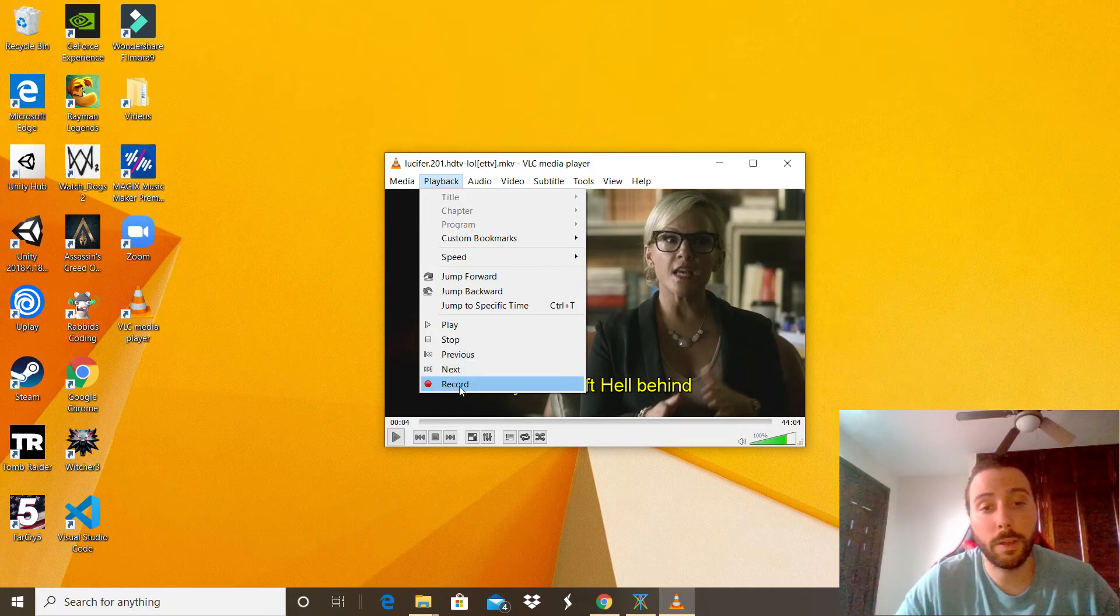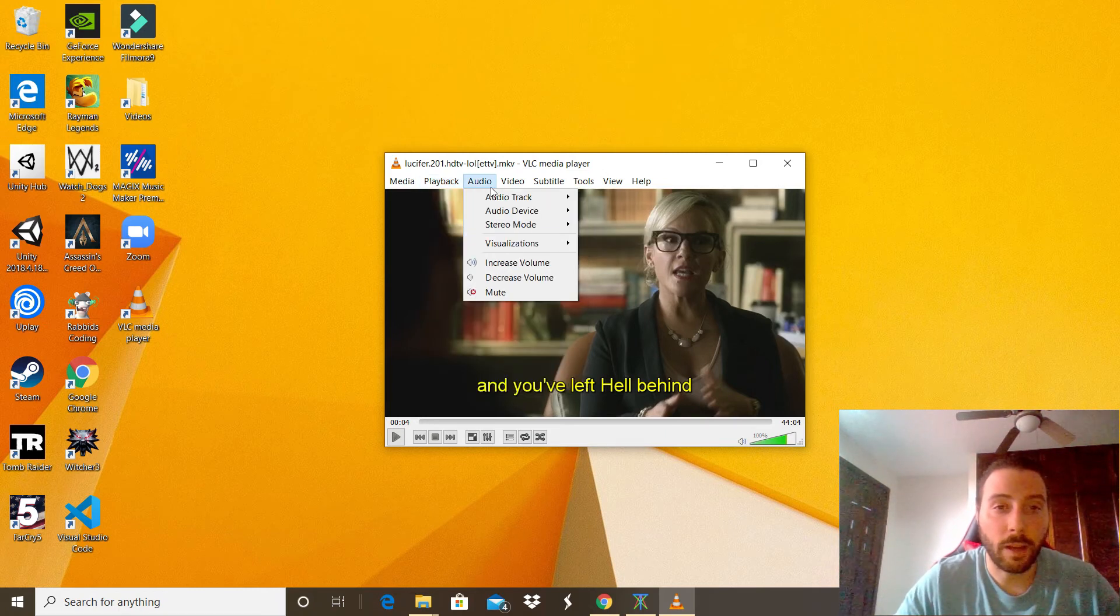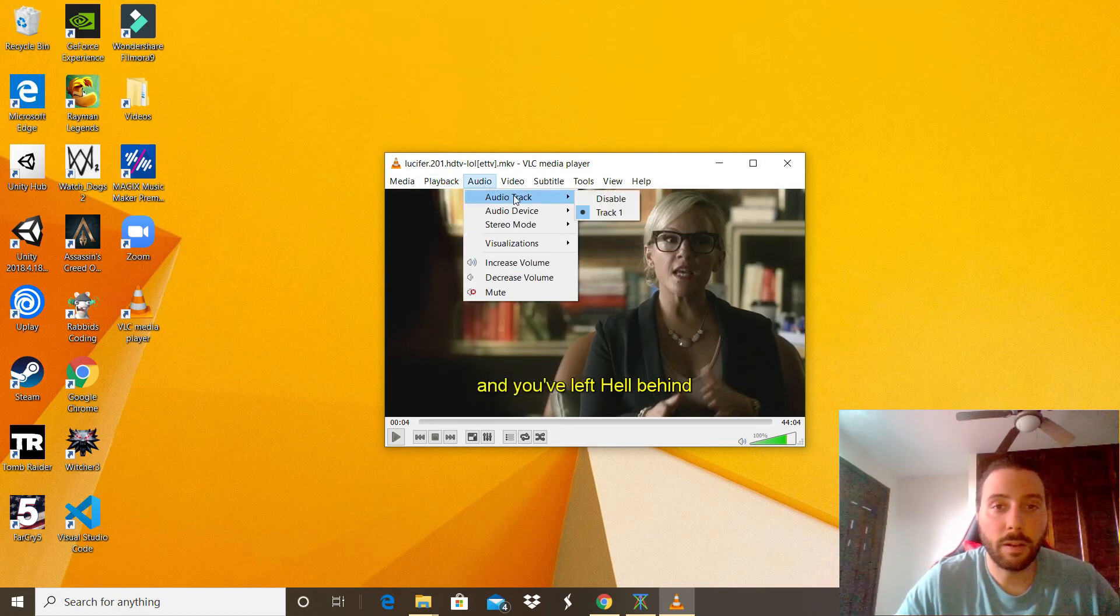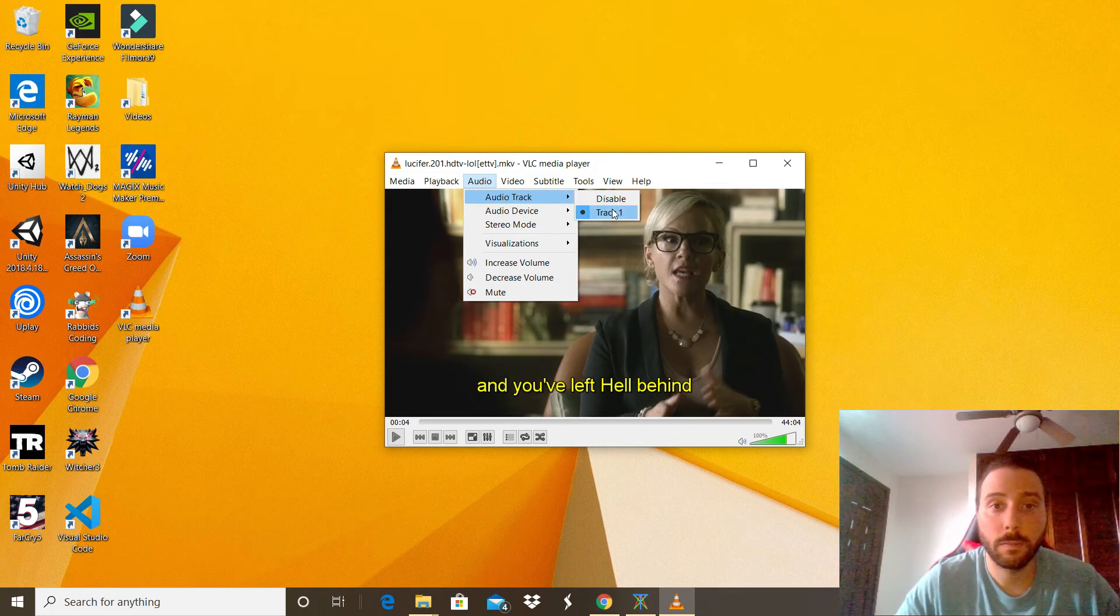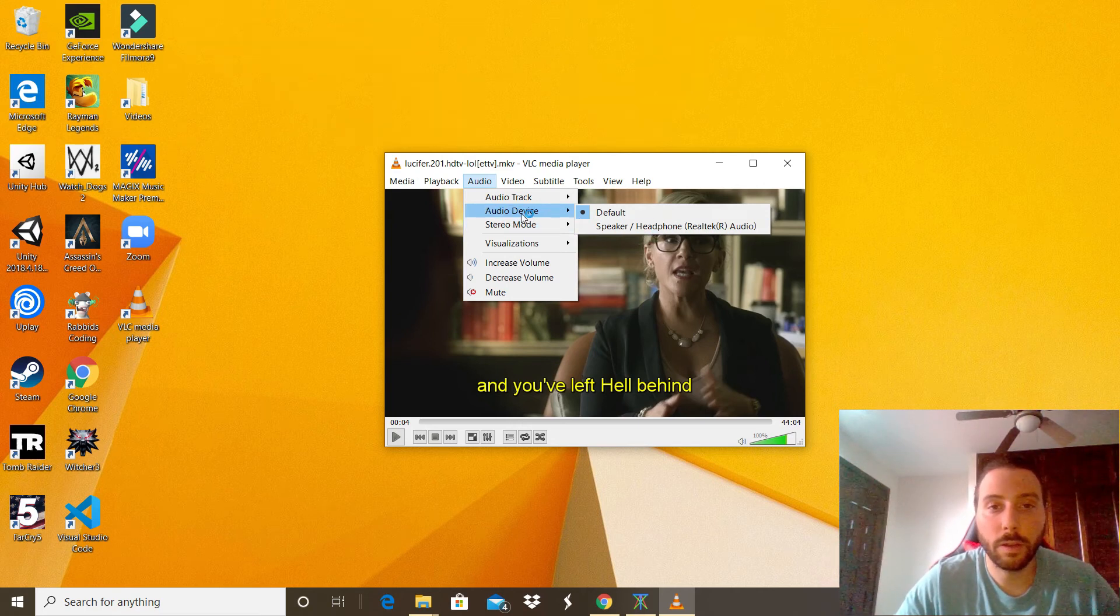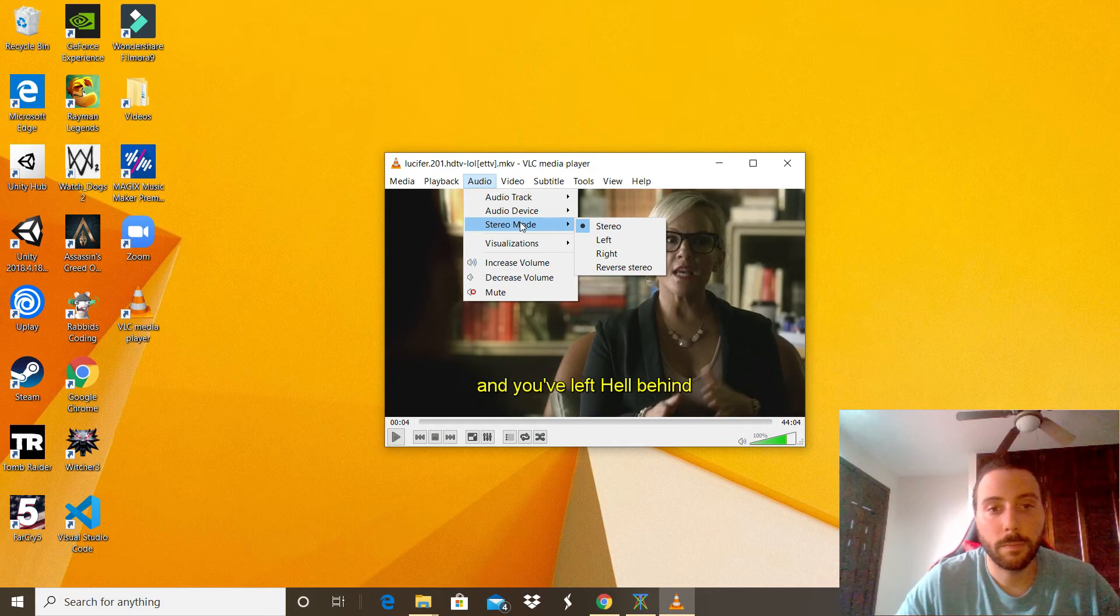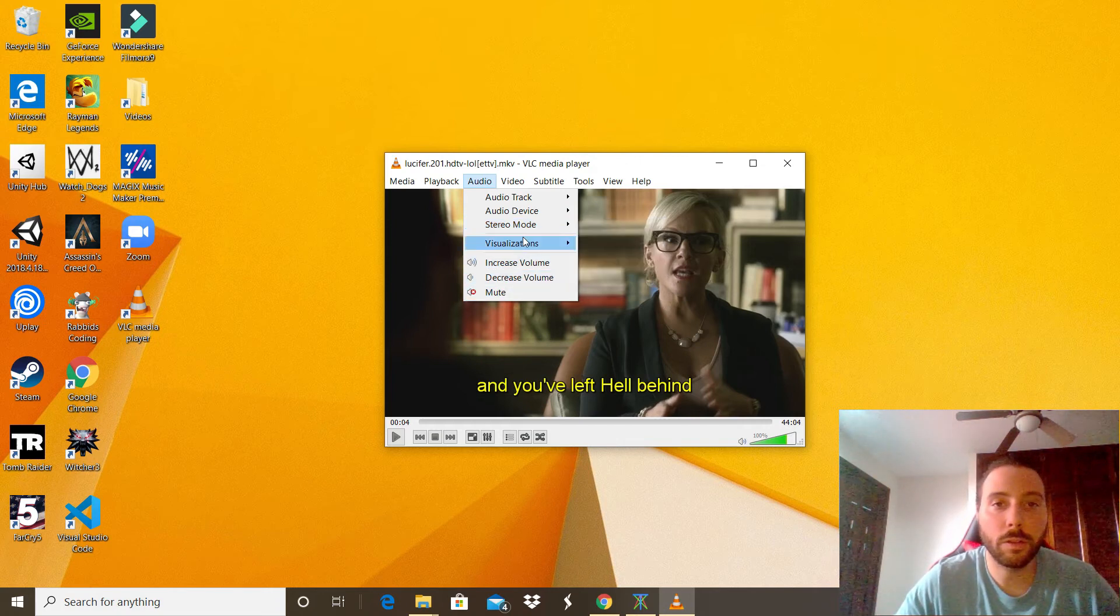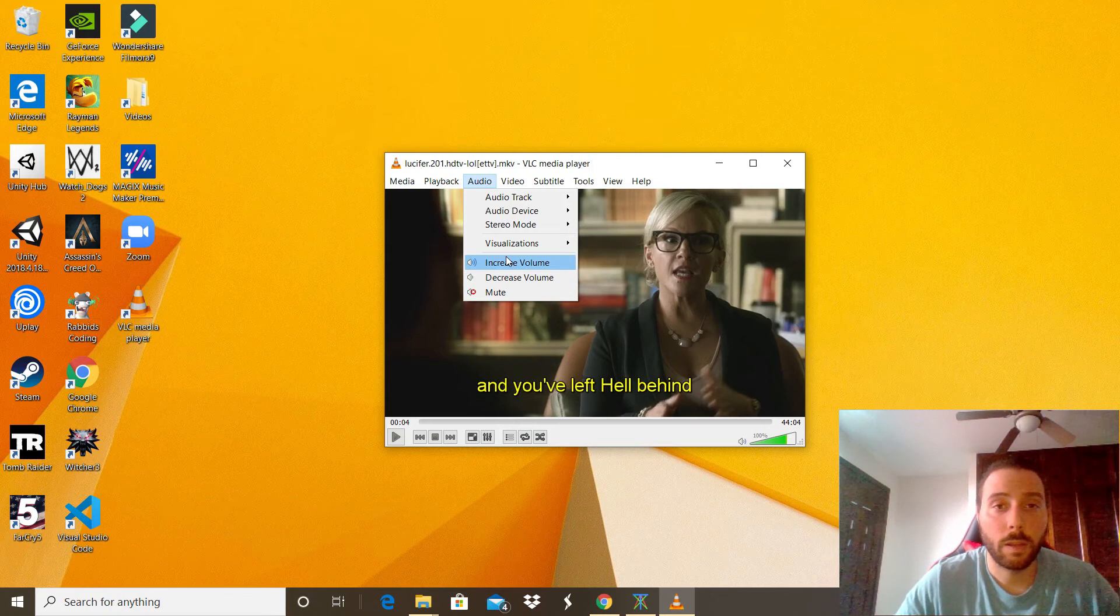And what else we have? The Audio option. In there, if you have a video with different tracks, you can select the track that you want to listen, the audio device that you want to listen the video on, and if it is stereo. Increase, decrease the volume. Pretty cool stuff.